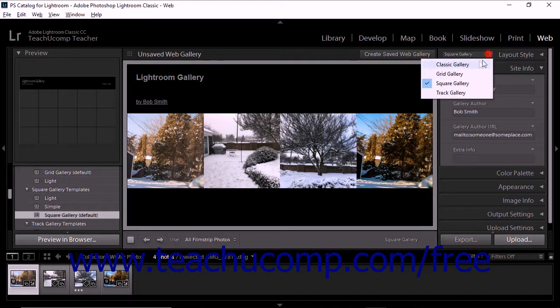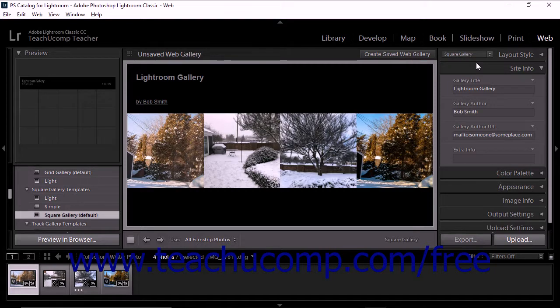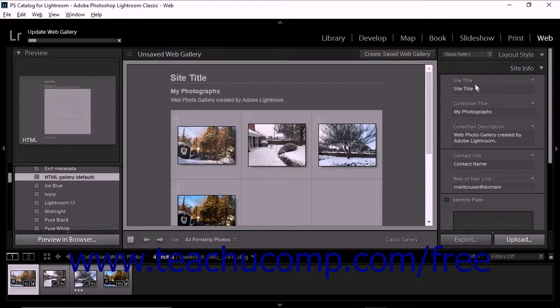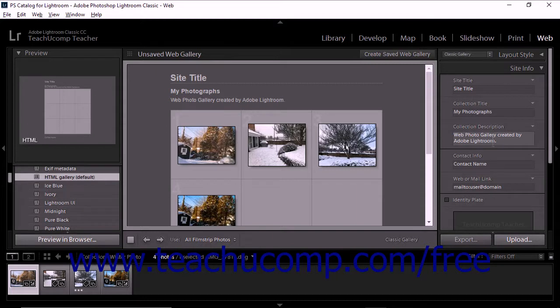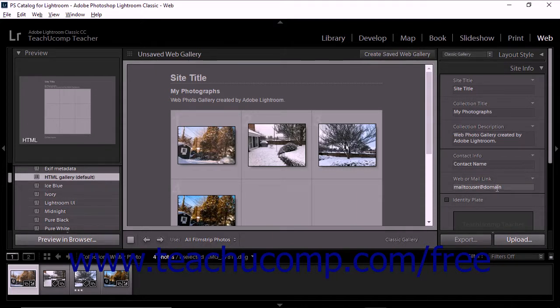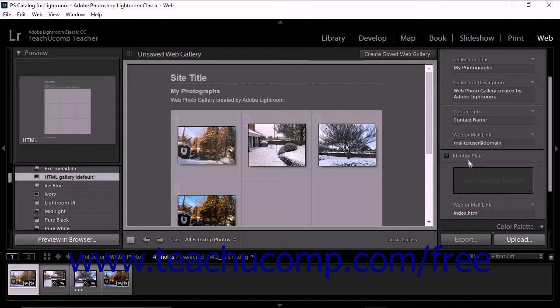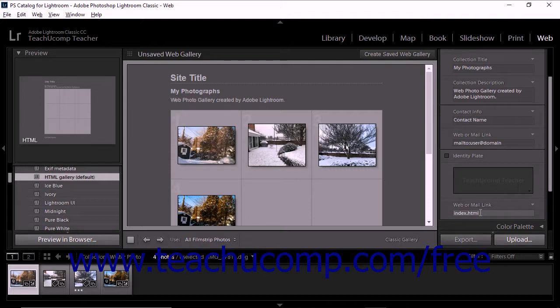For the Classic Gallery Templates, you can specify the Site Title, Collection Title, Collection Description, Contact Info, a Web or Mail link for the Contact Info if used, an Identity Plate, and another Web or Mail link for the Identity Plate if used.